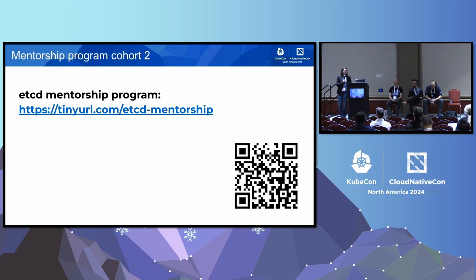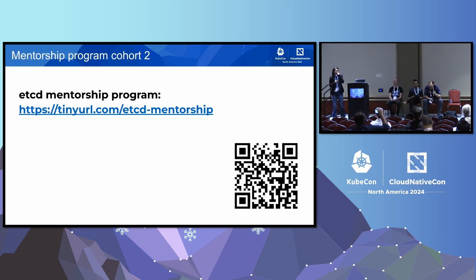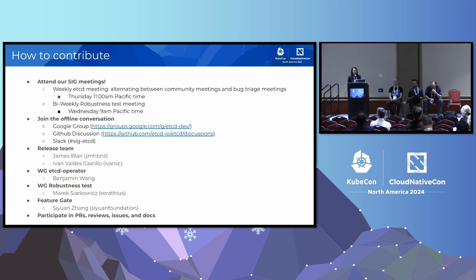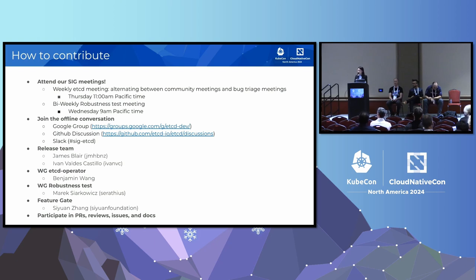We are now opening up our second cohort of the mentorship program. Take a picture and remember the link to submit your application. There are also many other ways to contribute — you can attend etcd meetings, robustness test meetings. We have a release team, different work groups, and a FeatureGate working group that needs help. Please contact the lead of each working group and start contributing.